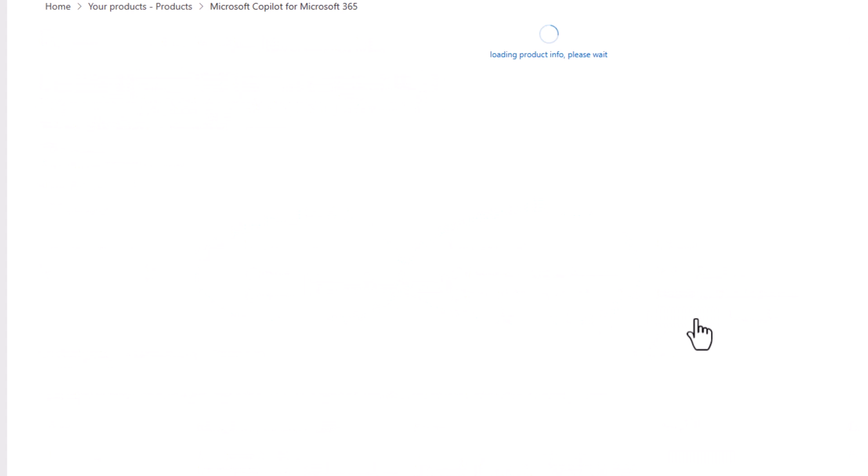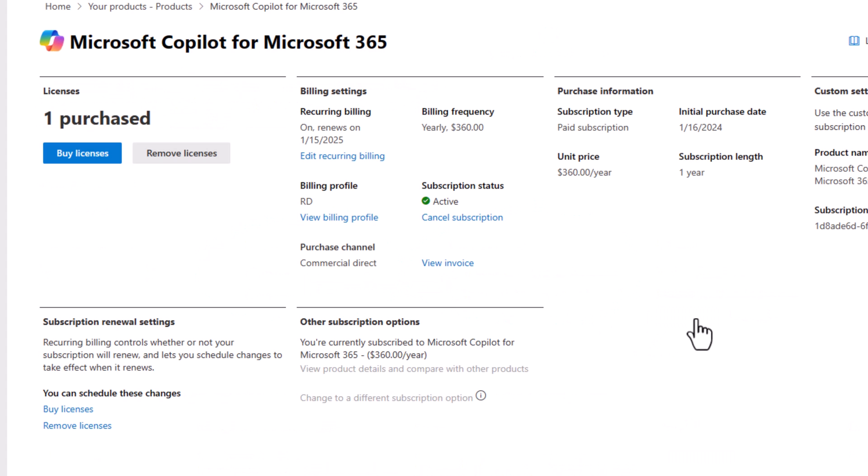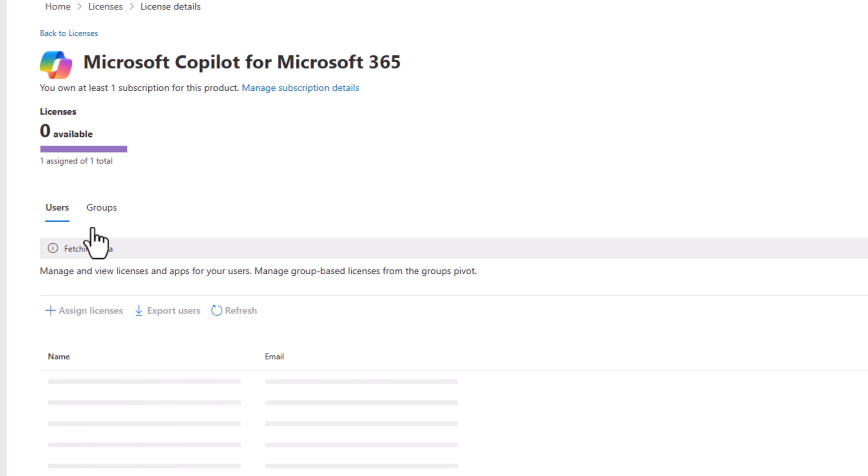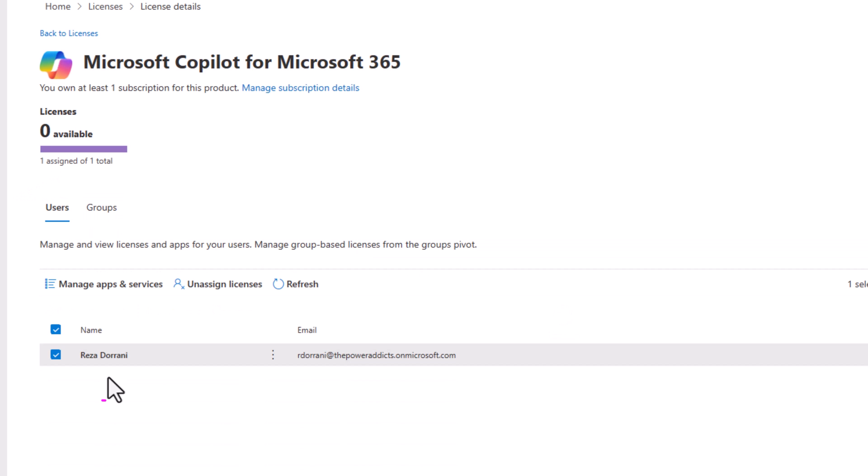In my case, I already have a license that I've acquired. I can simply go and assign the license to my users. I have one license that I've already assigned to myself.